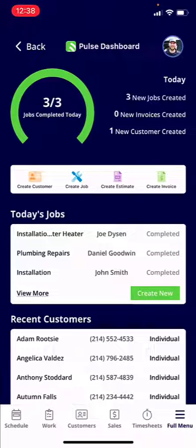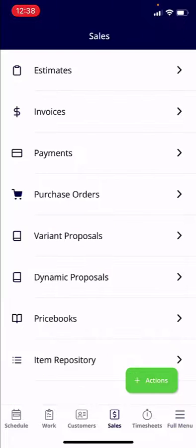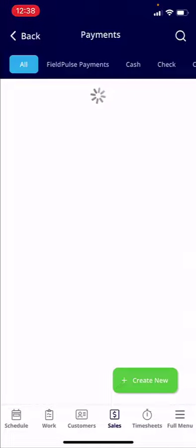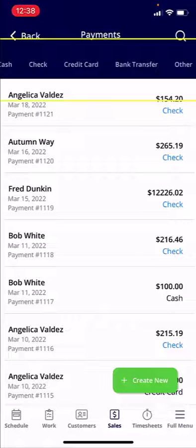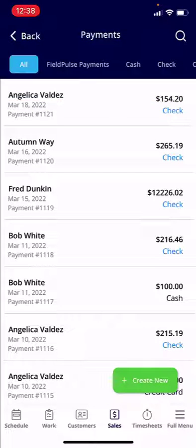From the dashboard, look at the very bottom of the screen and click into the Sales icon. From here you can select Payments — the third from the top. You will see all payments in FieldPulse. You can select the different payment types at the top if you want to see particular payments that have already been applied. If you click Create New, that'll allow you to apply payments as well.